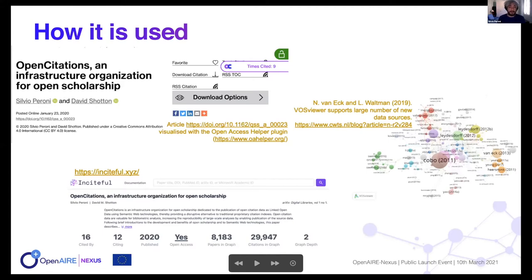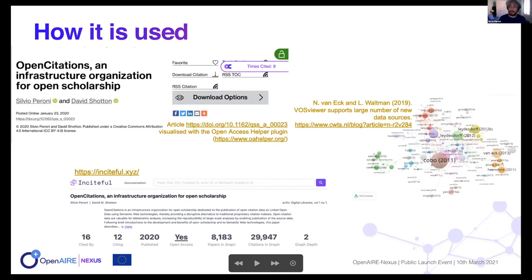Third parties have started developing applications using our data, through the REST API, SPARQL endpoint, or by downloading the full data dump. Some tools get citation counts of papers visualized within a browser — Open Access Helper is one such service. VOSviewer is a tool developed for scientometrics research that allows you to show a map of science according to a specific citation network, using Open Citations APIs to retrieve citation data for creating this visualization. There are also bibliographic information repositories using citation data from Open Citations for building their graph and exposing information about a given DOI or keywords.